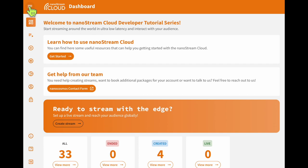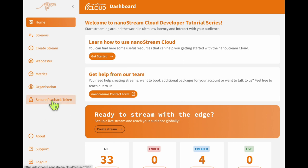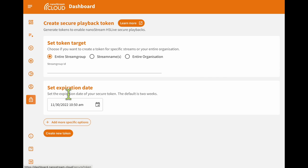Once on the dashboard, you can create playback tokens during the creation of a new live stream or on their own separately. We recommend setting one up when you create a new stream. Since we already have a stream for the tutorial series, we will simply browse to the secure playback token section.